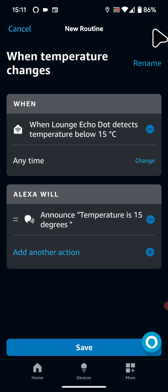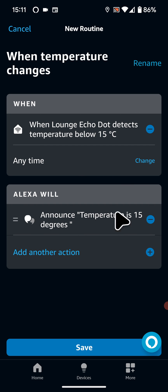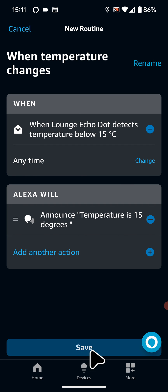Please note that you can choose a different action. For example, you can choose to turn on your smart radiator if you have one. Finally tap Save.